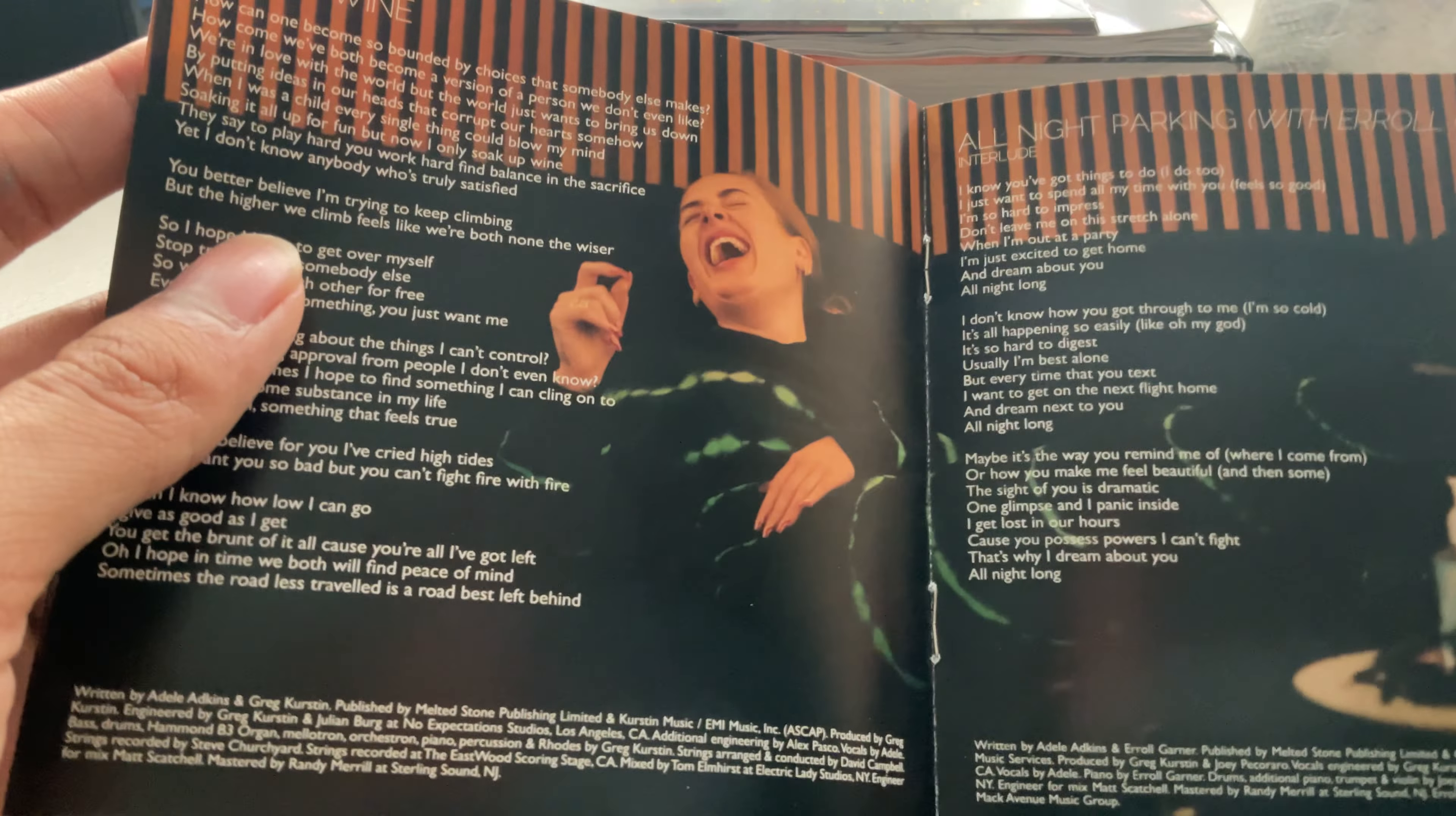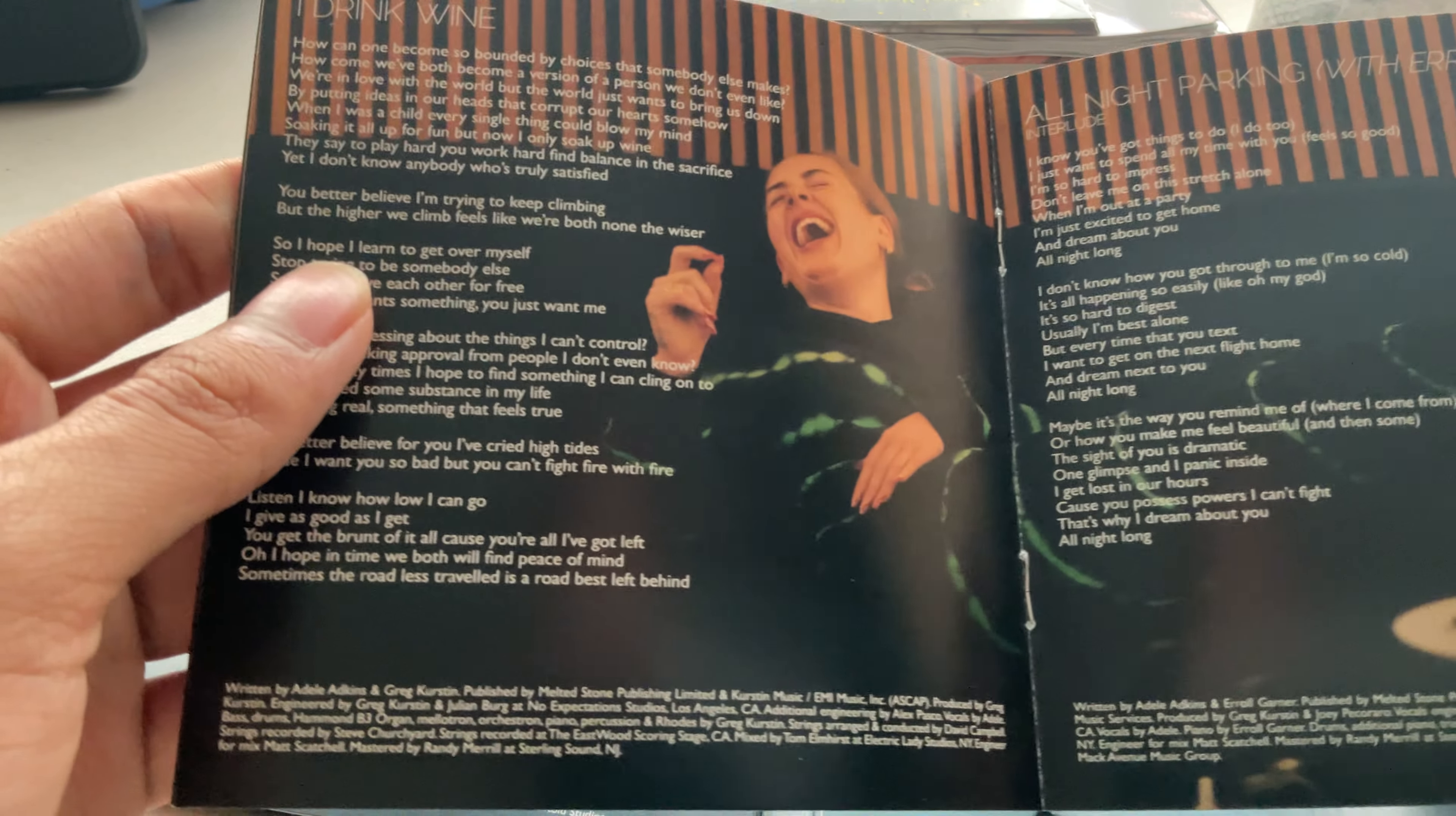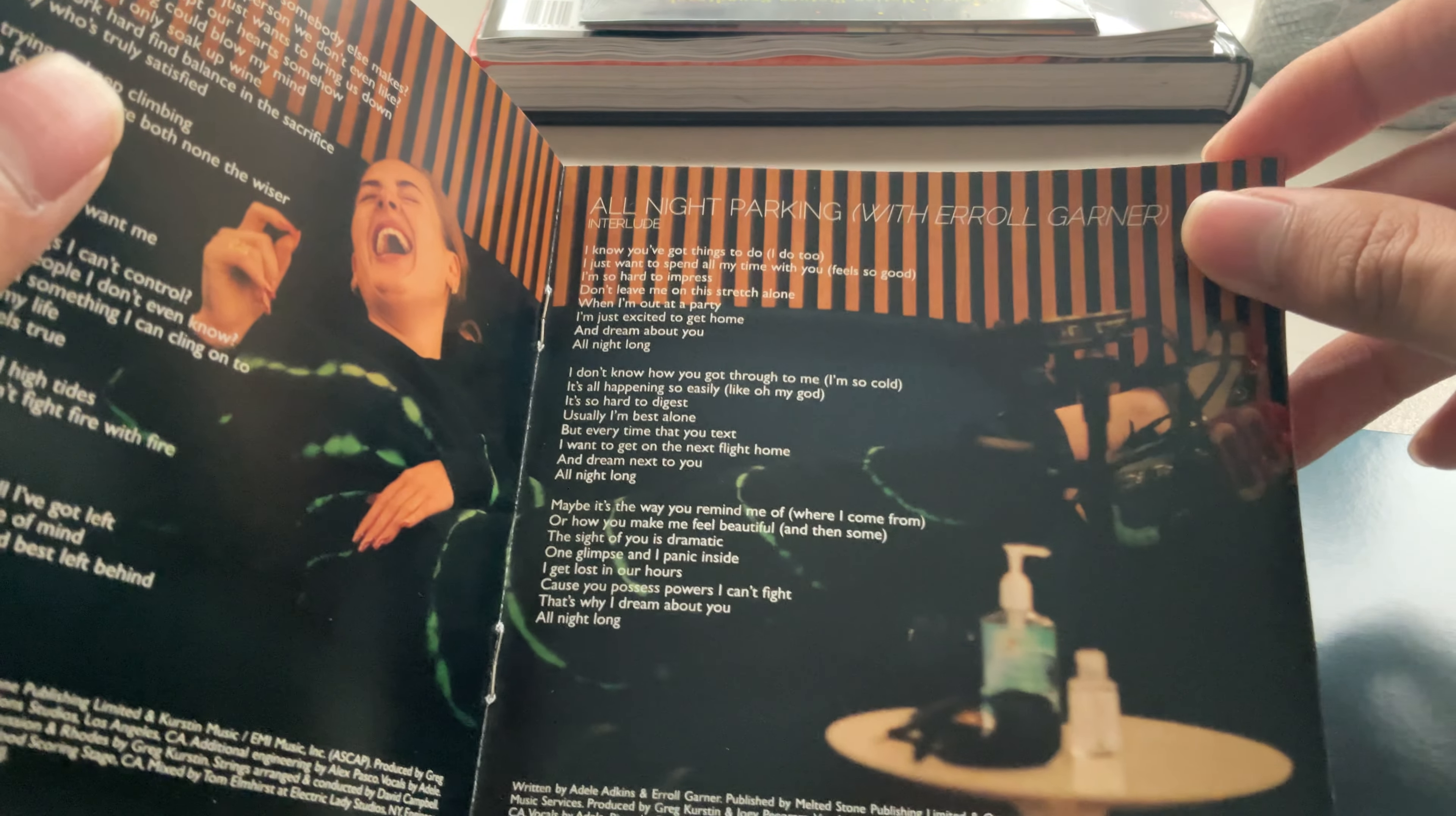I Drink Wine. It's probably one of my favorite tracks from the album.